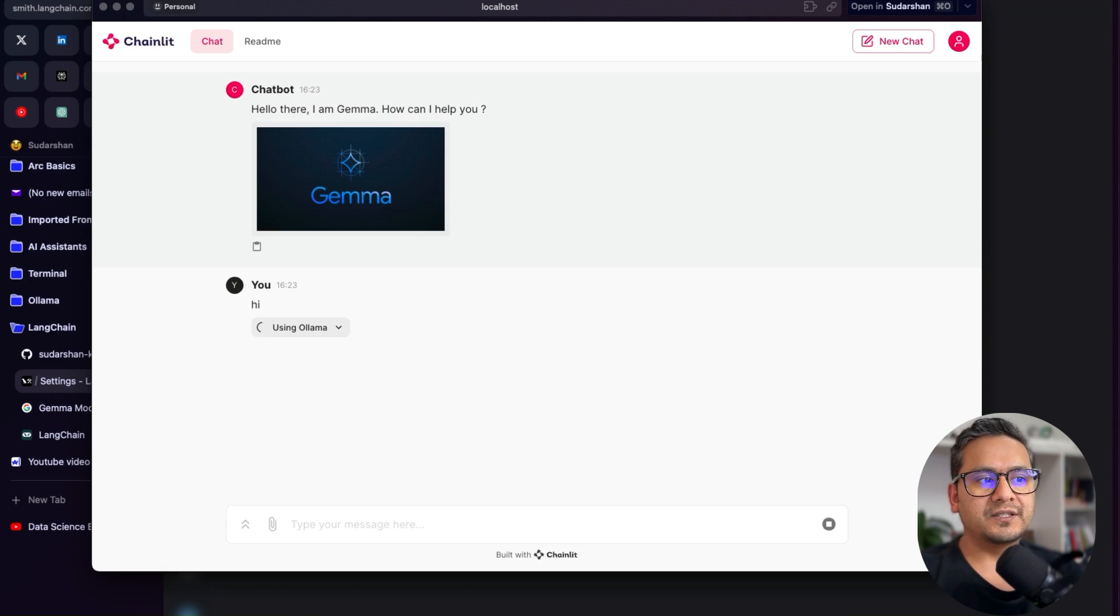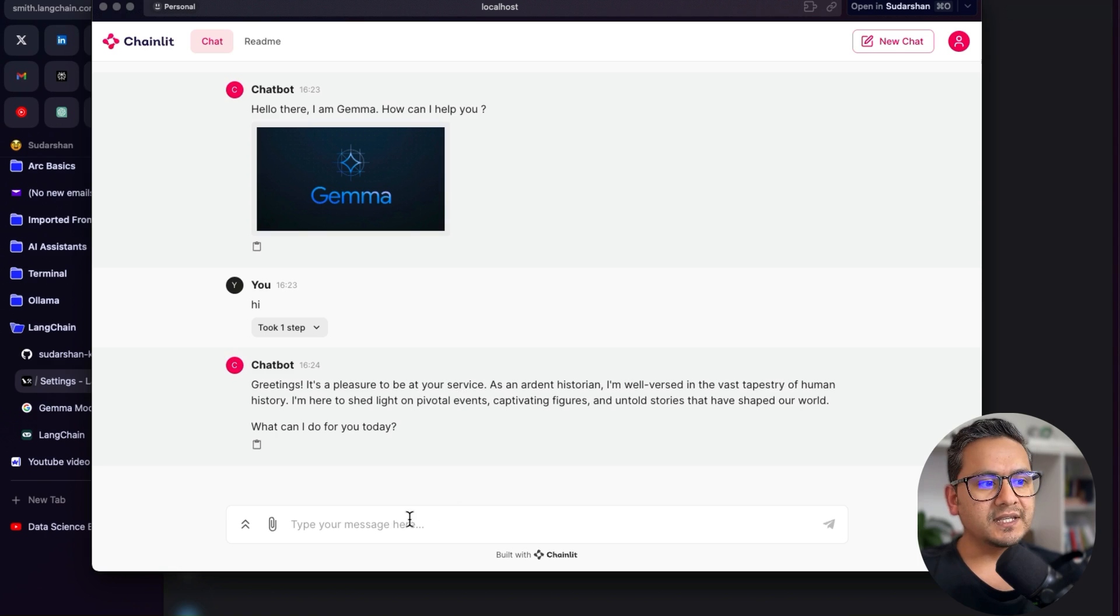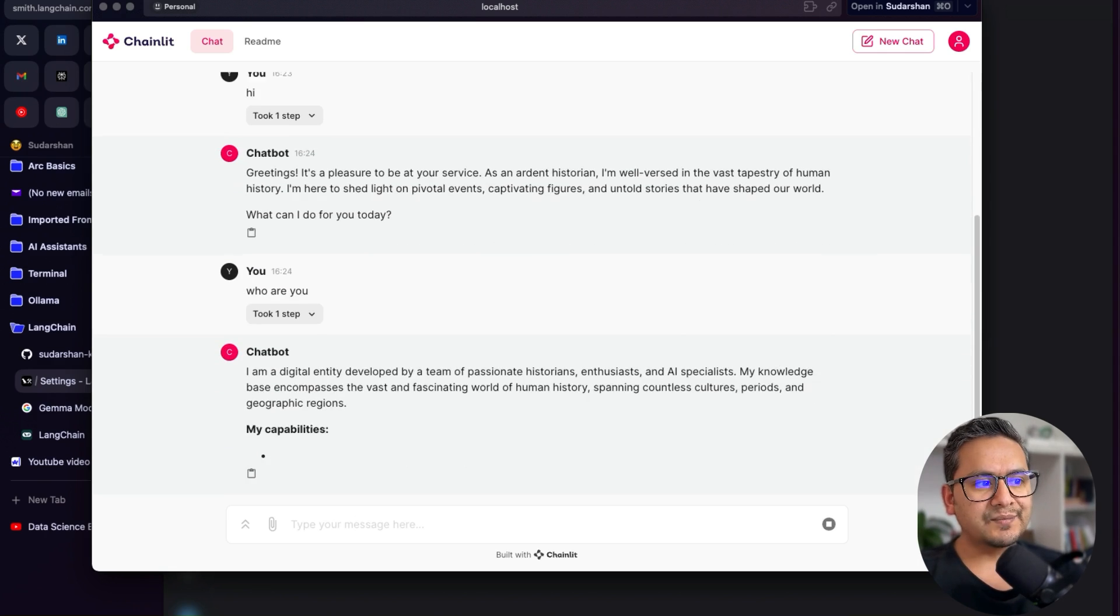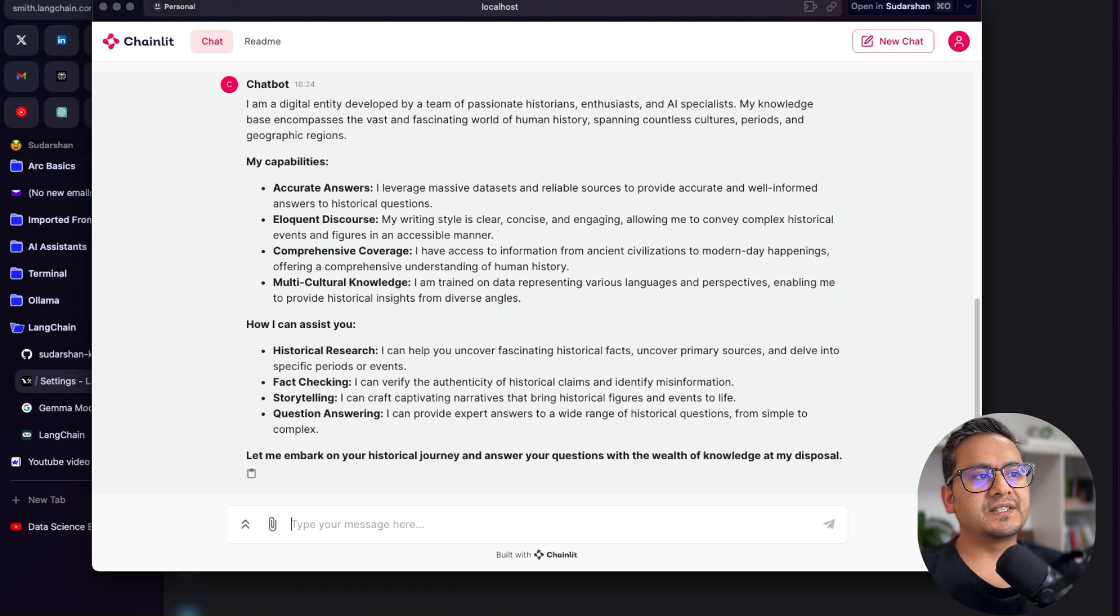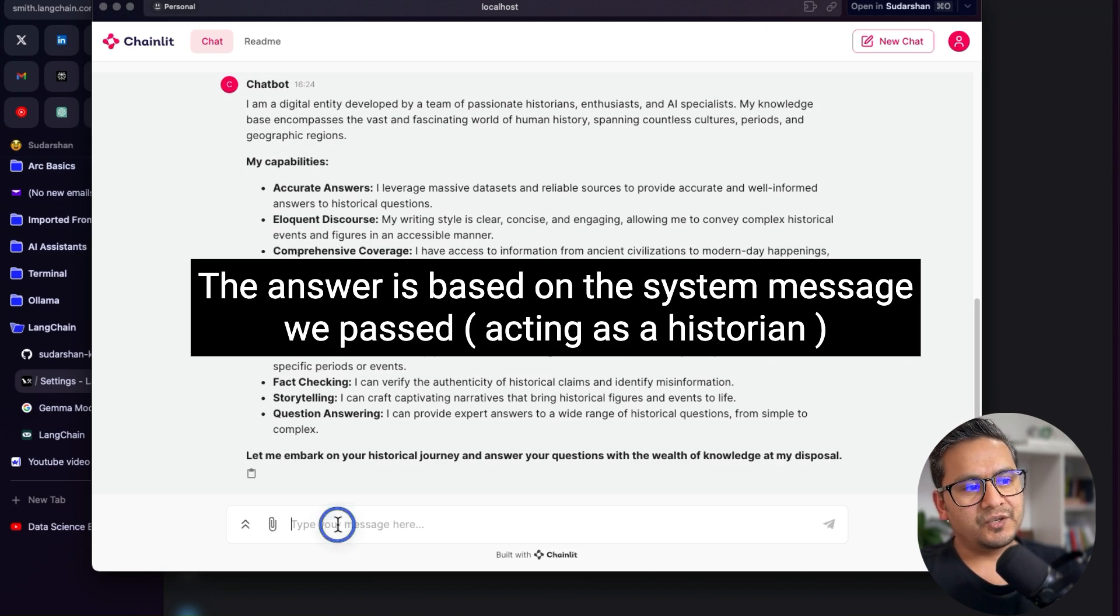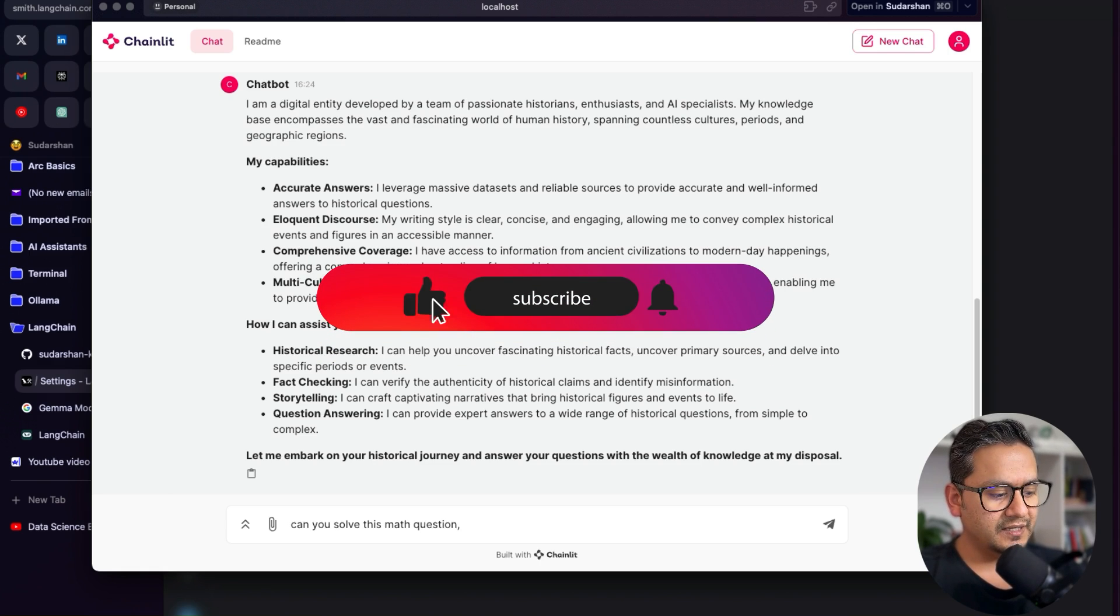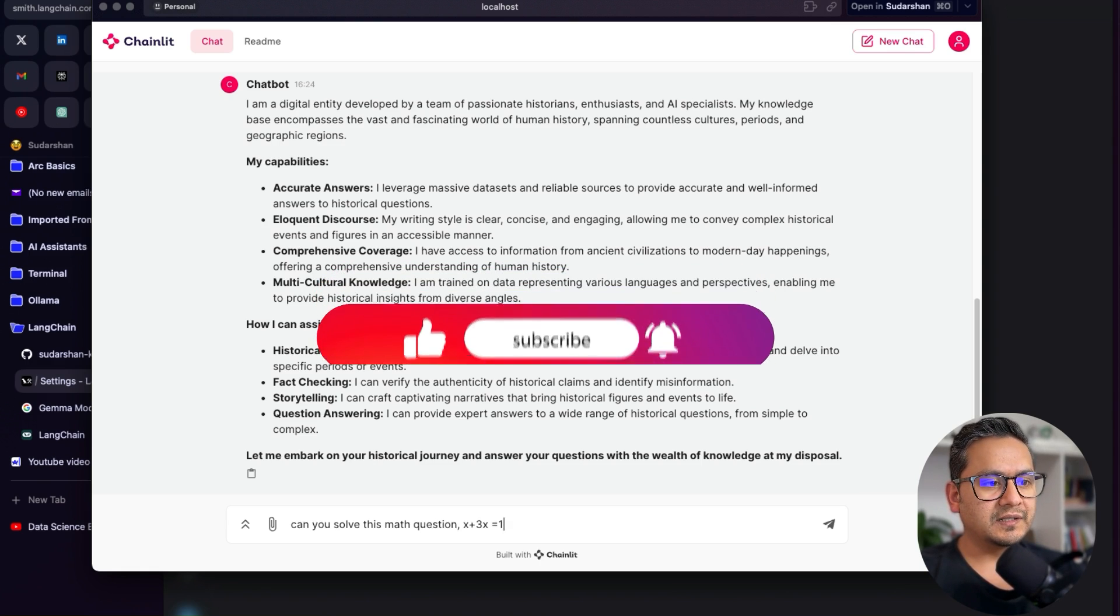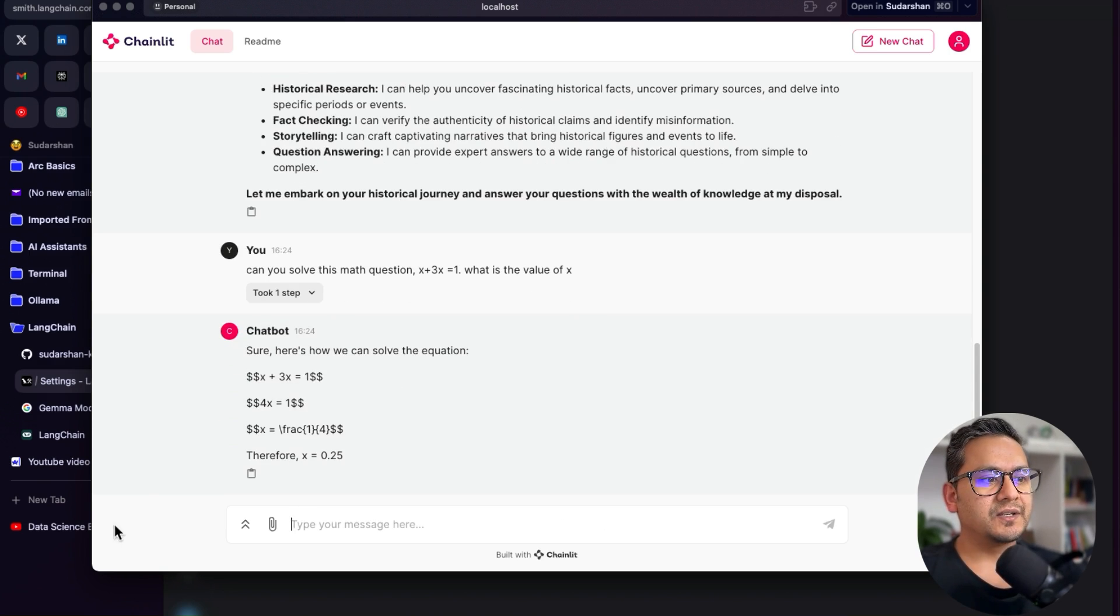And you can expand this. Okay, this is the same thing as it is mentioned. Okay, greetings. It is a pleasure to meet you. We can just ask whatever questions we want. Who are you? The same question I asked before. And the good thing is that, as you can see here, the answer is quite fast also. And you can just ask here, can you solve this math equation? x plus 3x equals to 1. What is the value of x? Something like this.